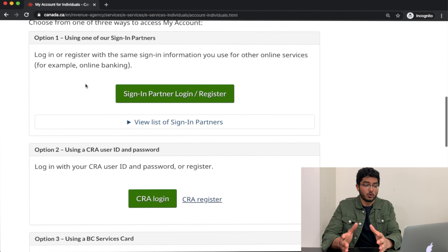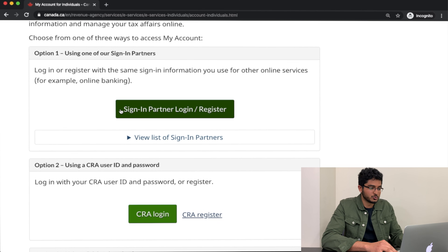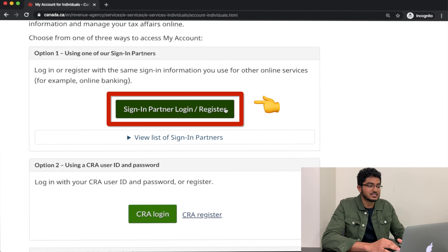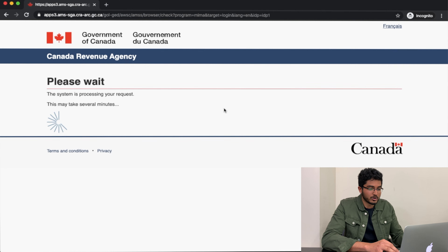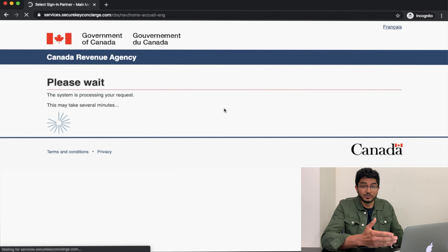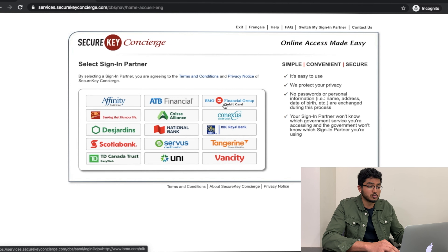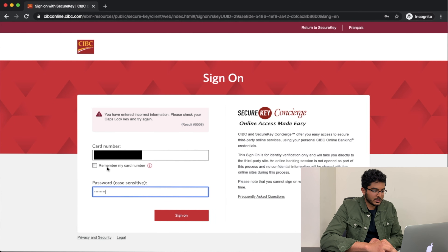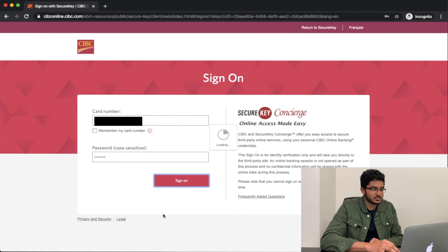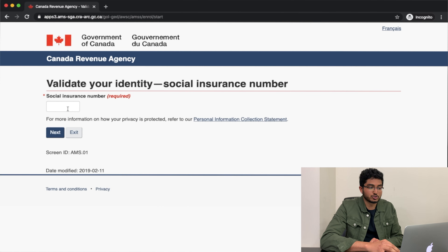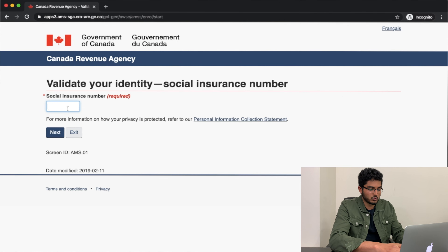Alright, I hope you have all the information you need. I'm going to get started by clicking option one — this big green button that says 'Sign-in Partner Login/Register.' Now you have to choose one of the 15 banks they provide that you do your online banking with. I do my online banking with CIBC so I'm going to select that. After putting in my online banking credentials, I'll press 'Sign On,' and then it asks you to include your Social Insurance Number, so we'll punch that in as well.